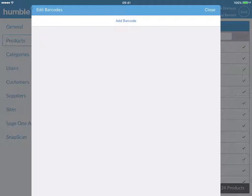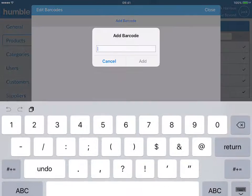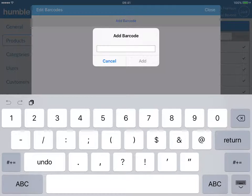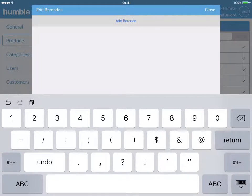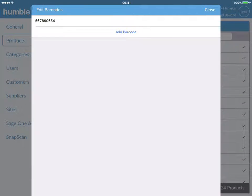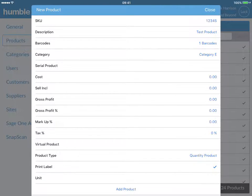Barcode can be added by simply scanning the barcode of an existing item or typing it in manually. Next, choose the category the item belongs to in your store.